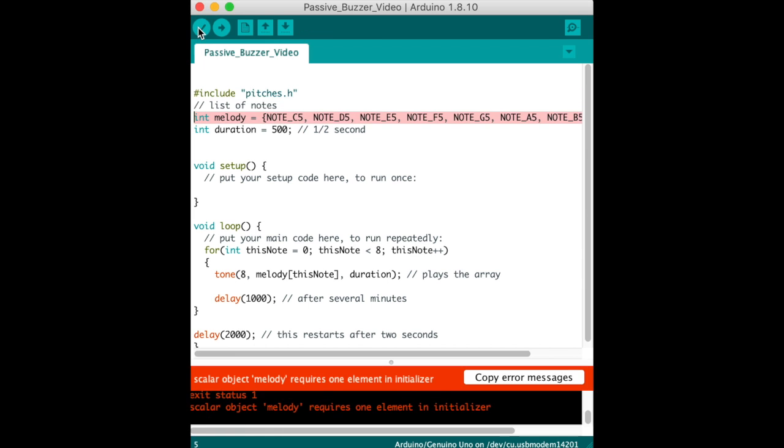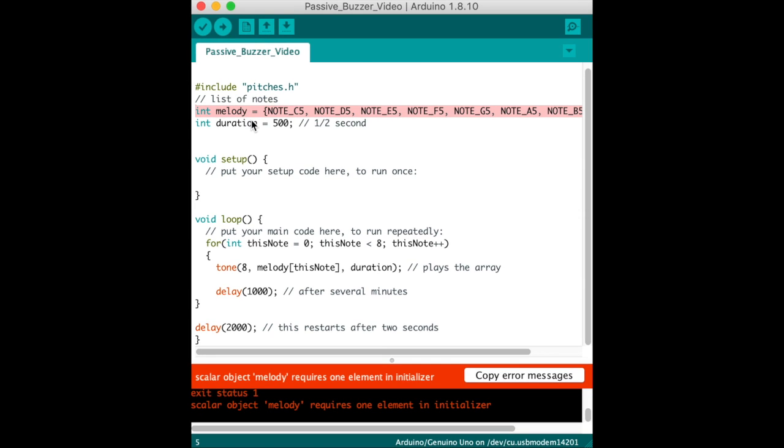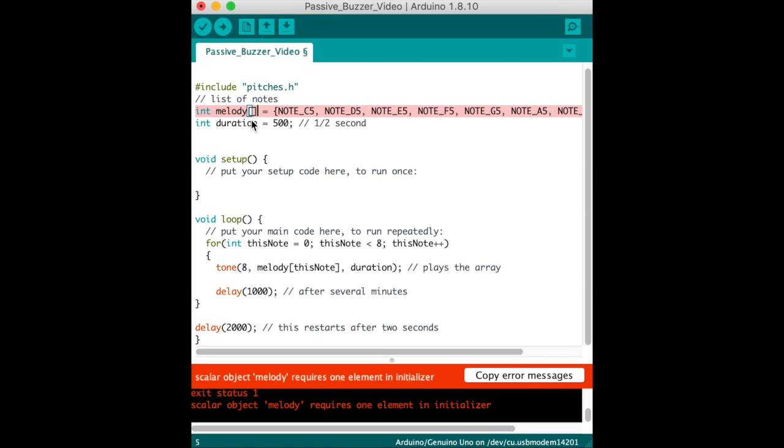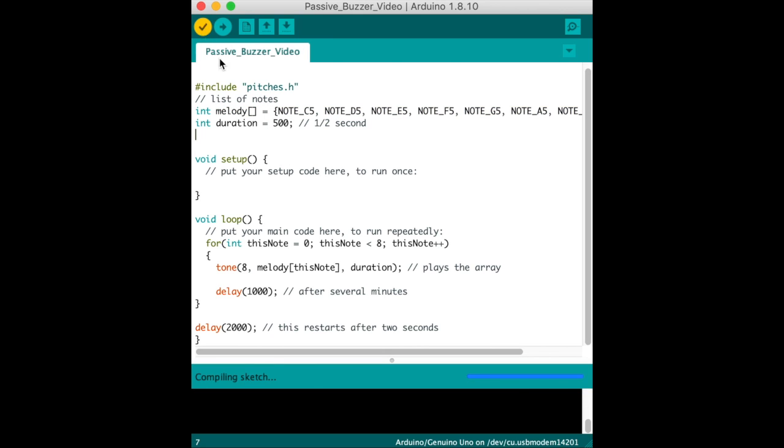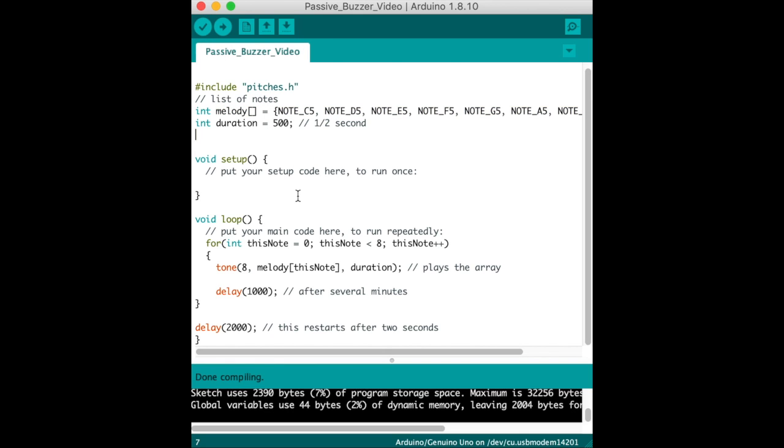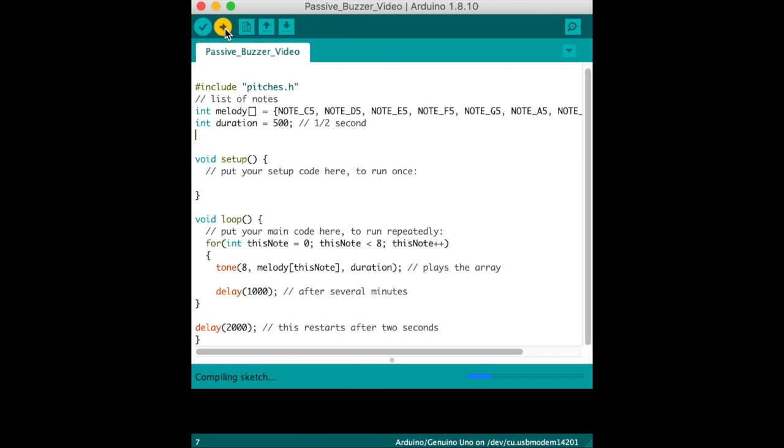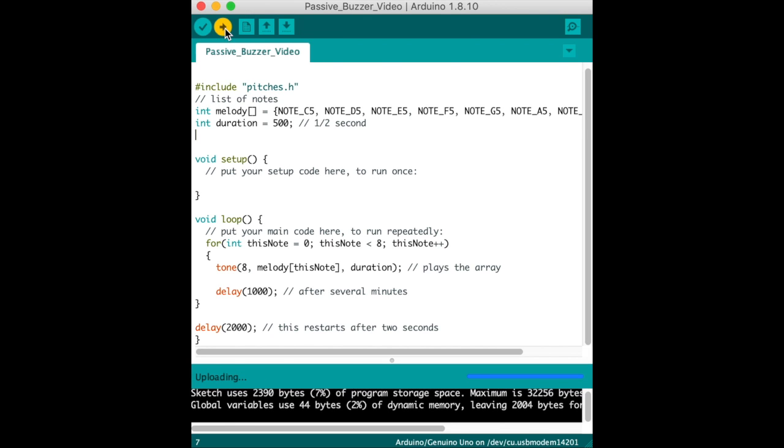So using that check mark is a verify to check the code. And this is what an error looks like. So I forgot to put the square brackets after melody, which signifies it's an array. When you put those in and click the check mark, it will clear. And that looks good. So now we hit the right arrow and send the code to the Arduino.